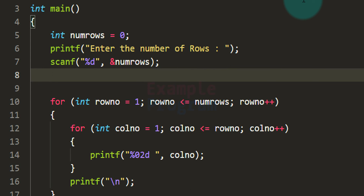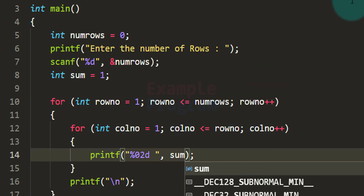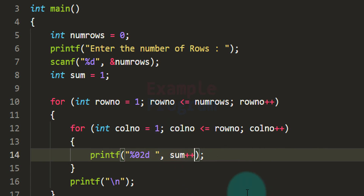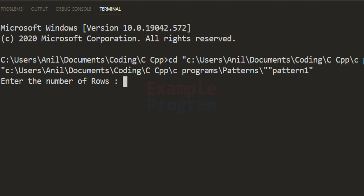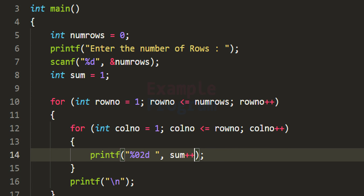We can also use another variable to display numbers in continuous order. Before the for loop, we declare a variable called sum and initialize it to 1. When displaying the number, we display the value in sum and then increment it using sum++. The current value is used first, then incremented, so the next display shows the next number. Running the program with 10 rows shows the numbers displayed in continuous order. You can make all these modifications to form different patterns.